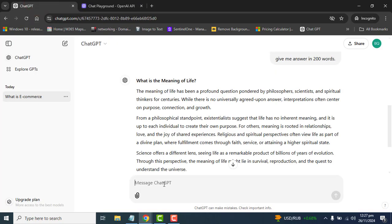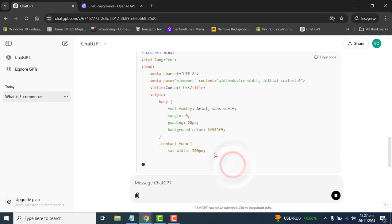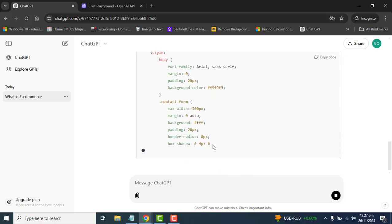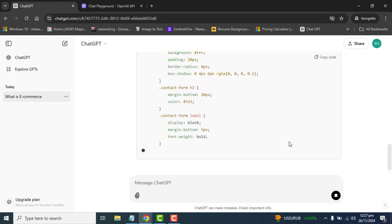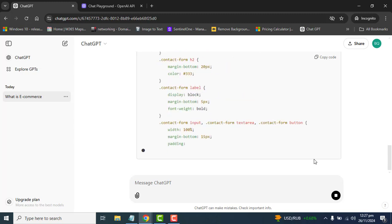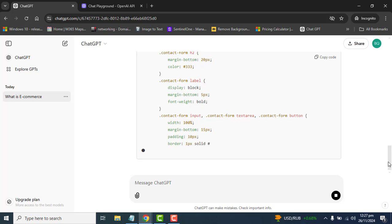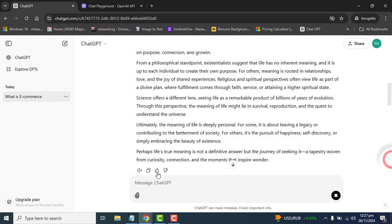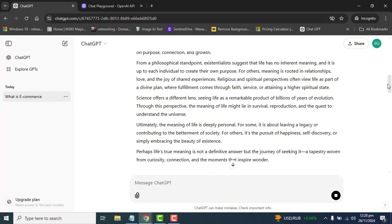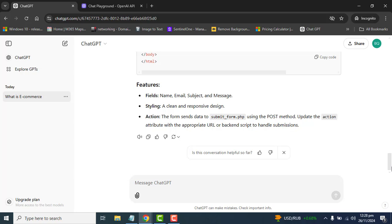ChatGPT, as I told you, can generate code for us. I asked ChatGPT to create code in HTML for a contact form and ChatGPT created the code perfectly. Now we can use this code for our website. We can just copy and paste from here. If we give more clear information to ChatGPT, it will give us code exactly according to our requirement.